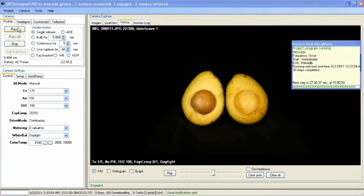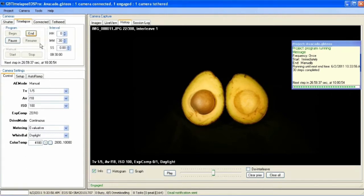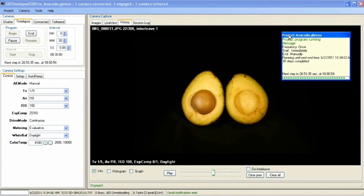The time-lapse will capture one image every 30 minutes. The time-lapse program is running. Here you can see the status. It's running until we manually end it. It's done 30 steps so far. The next step is in another 26 minutes.